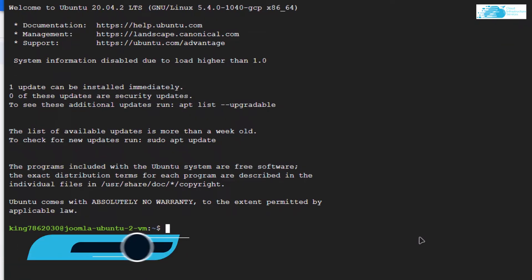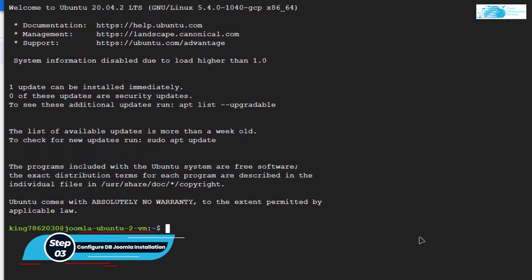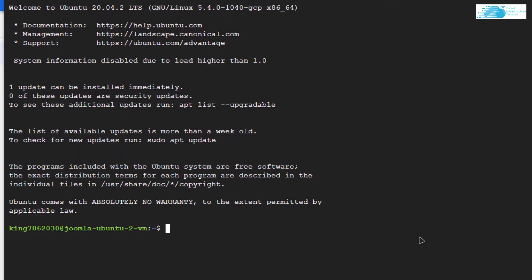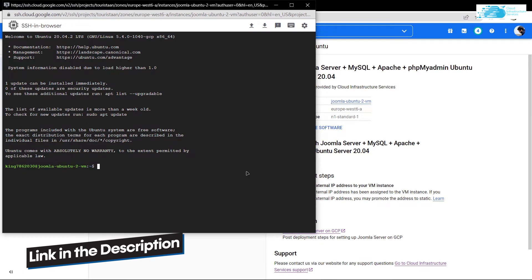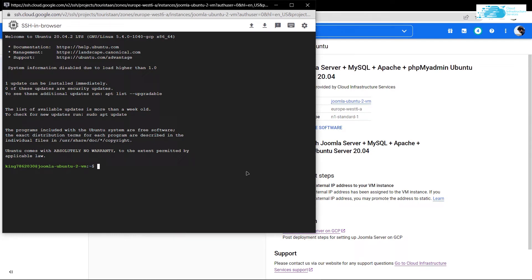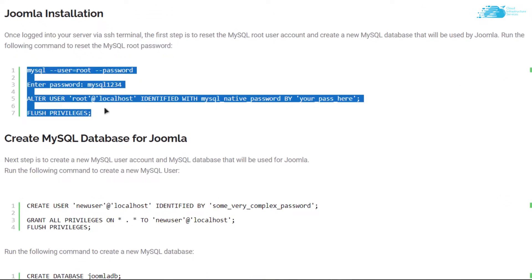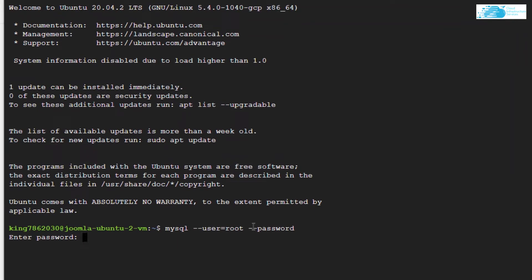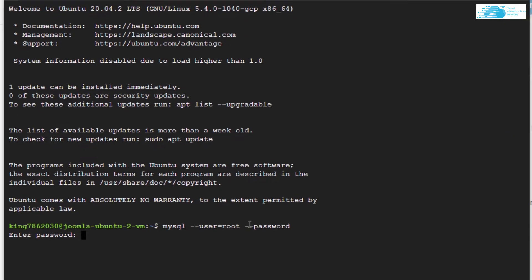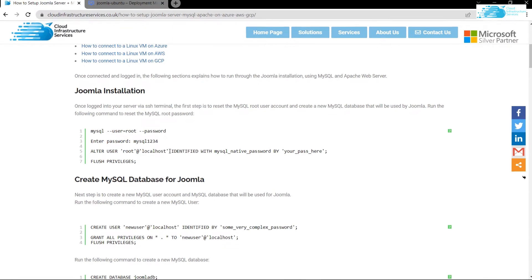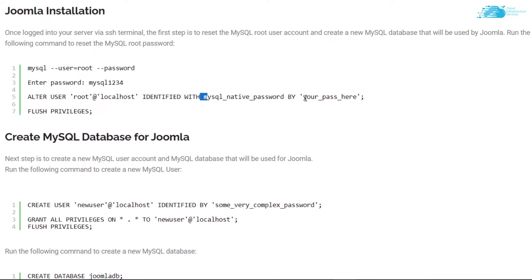Now when you are inside the SSH terminal, the very first thing you want to do is reset the password for the root user for the MySQL database. There is a link in the description box which will take you to the blog post containing a step-by-step guide, and it contains the commands you are going to use. Copy and paste those commands inside the SSH terminal. When prompted for a password, type in mysql1234. You can see that we have now changed the password for the root user to this password.